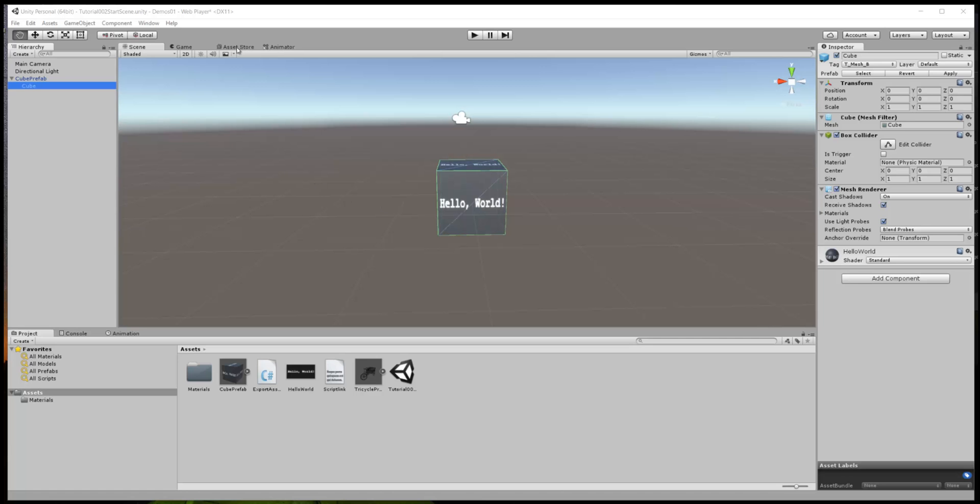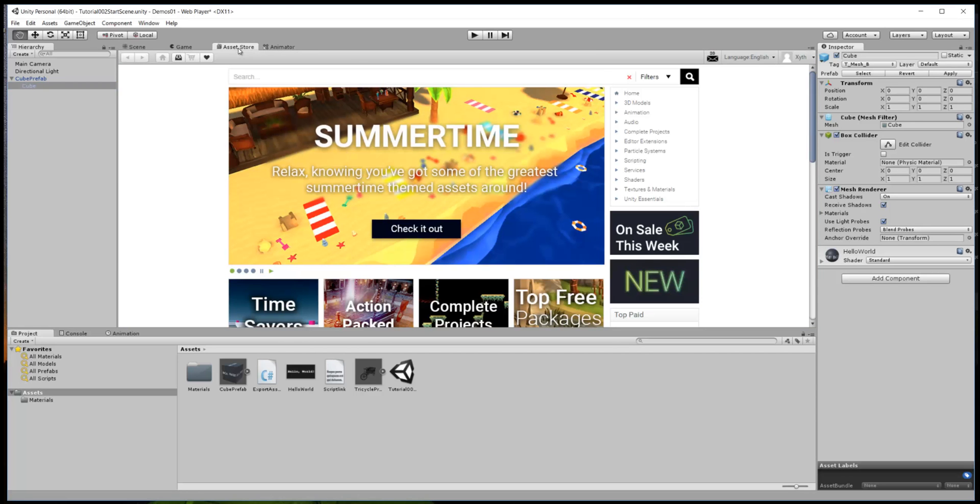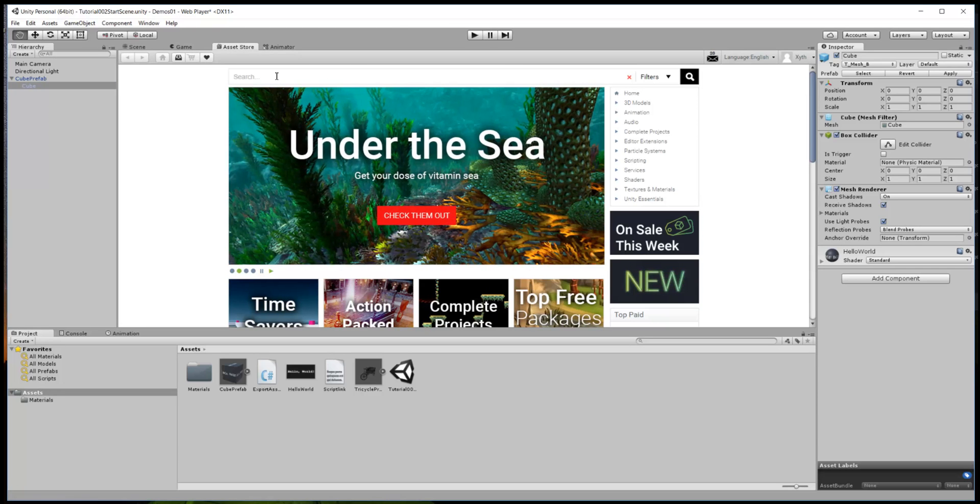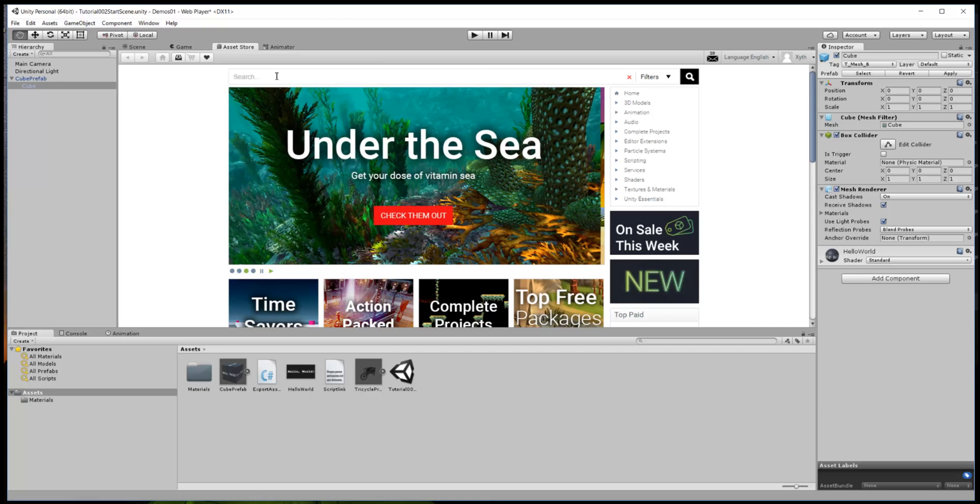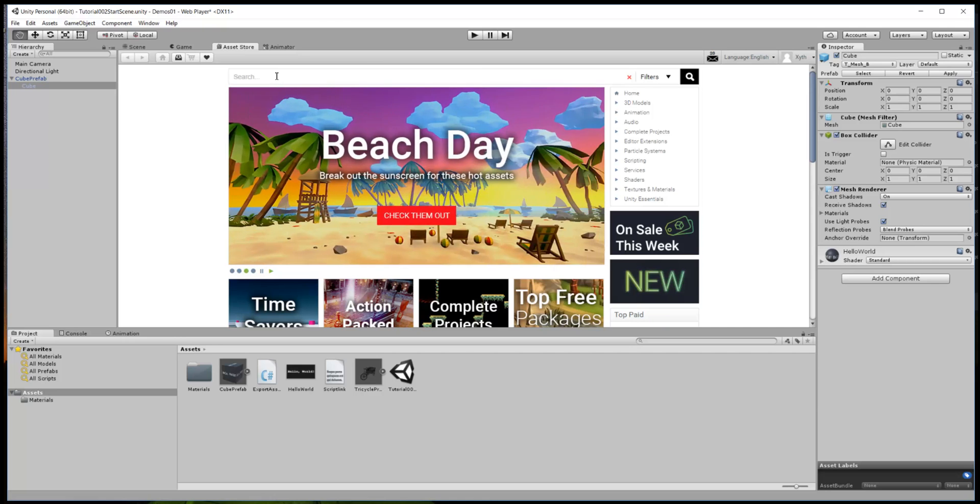First we need to go up here and click on the asset store tab. We want to search for something interesting to put in the game. I like these rusty objects because they're kind of old and apocalypsy.